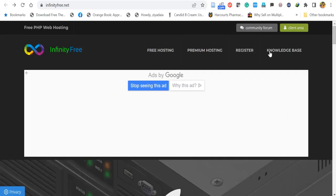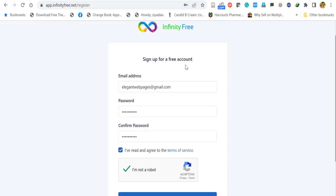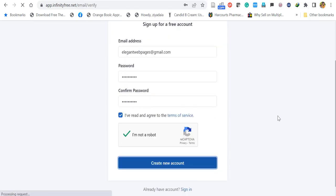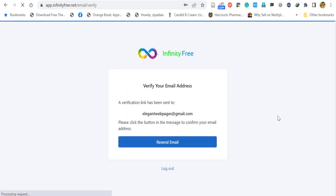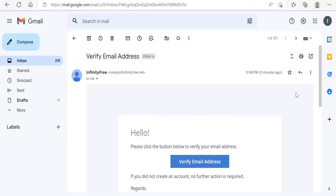First, go to infinityfree.net and click Register. Here, sign up with your email account, create a new password and confirm it. After filling in the details, click Create New Account. A verification email will be sent to your email account, so go to your email and verify it.